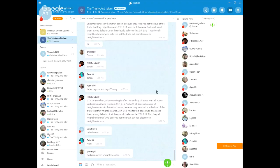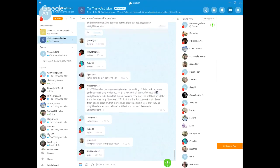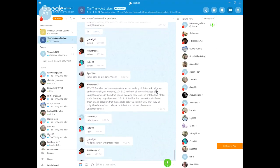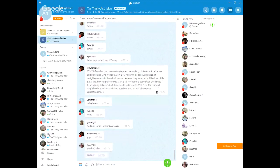Now, what does it mean God caused them to believe a lie, sent them a strong delusion? In the context, what is the strong delusion that God sent? What was the strong delusion that God sent upon them? In the context, what is this referring to?